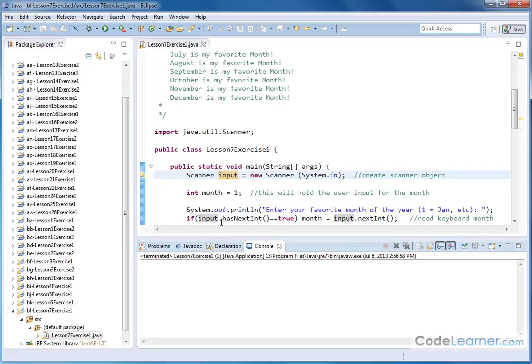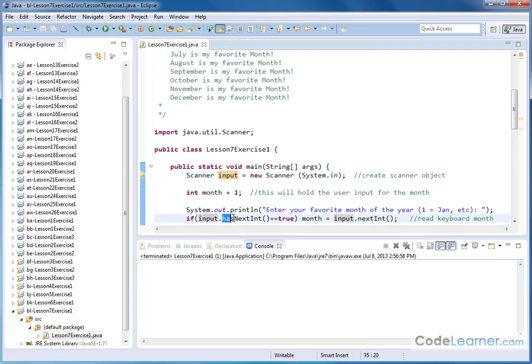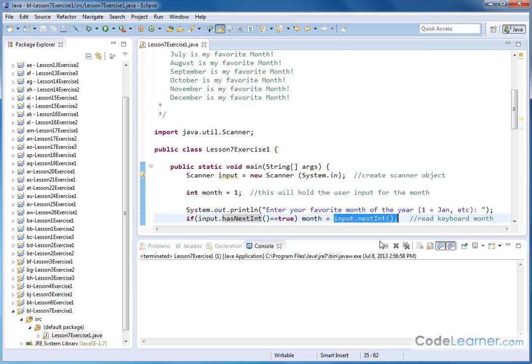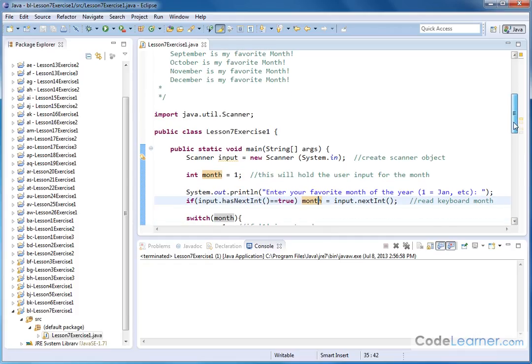Now before you actually read the input, we want to check to see if the next item in the keyboard is actually an integer. So if that is true, then we'll go ahead and read in the integer from the keyboard and store that into our variable that we have called month. Of course it's an integer because we're reading in the numbers 1, 2, 3, 4, all the way up to 12.